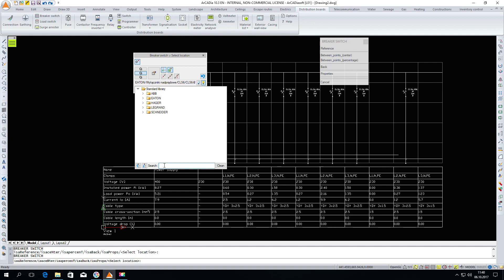And once again a breaker switch. This time I'll choose B10 for the rest of the circuits, mainly the lighting circuits where the cross section is 1.5 millimeters squared.